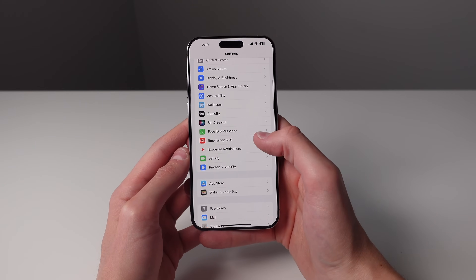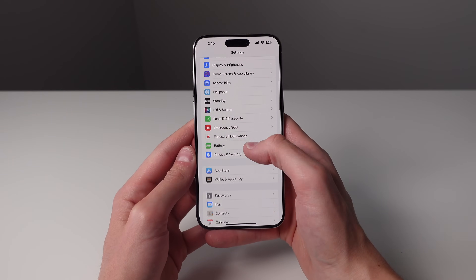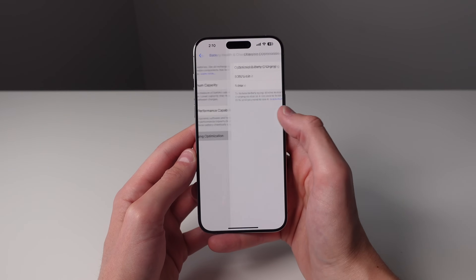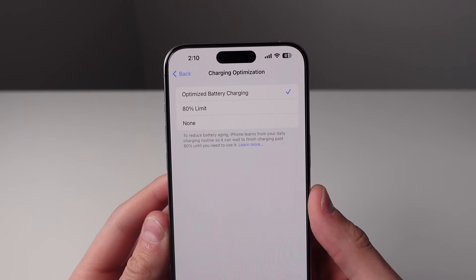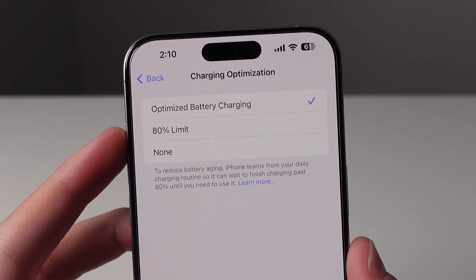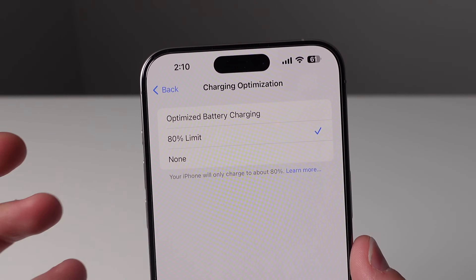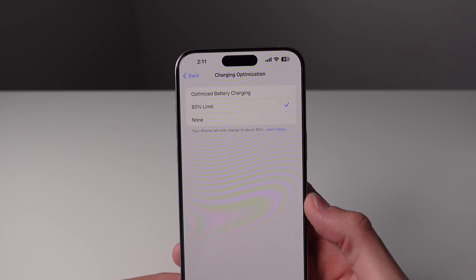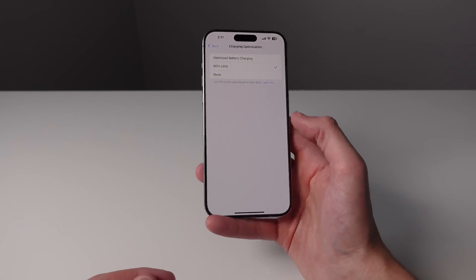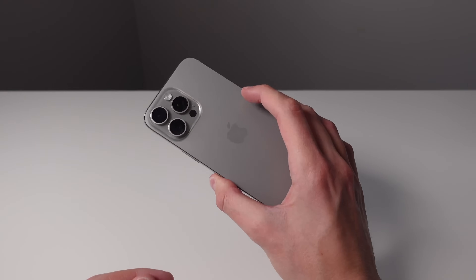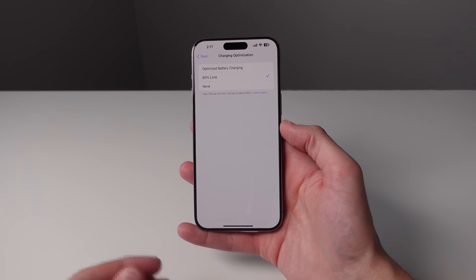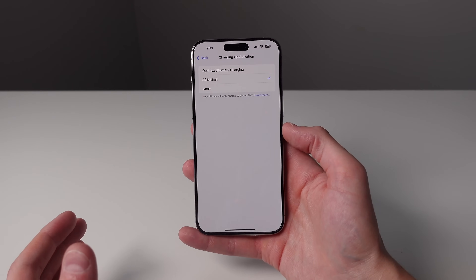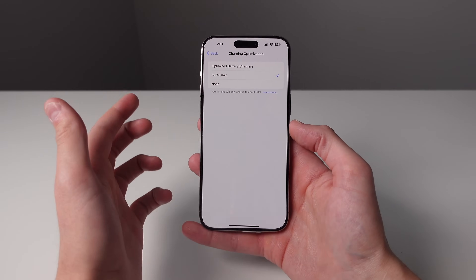We also have a great feature in terms of battery health inside of battery settings. Click on battery, then battery health and charging, then click on charging optimization. From here you can see a completely new option called 80% limit. If you turn this on it's going to limit the charging on your iPhone to approximately 80%, and this is going to significantly improve the battery health of your iPhone. I would suggest only using this if you have the iPhone 15 Pro Max, simply because the battery is big enough where if you only charge to 80% you'll still probably be able to get through a full day. If you have the smaller iPhone 15 Pro, 80% may not be enough to last the entire day.